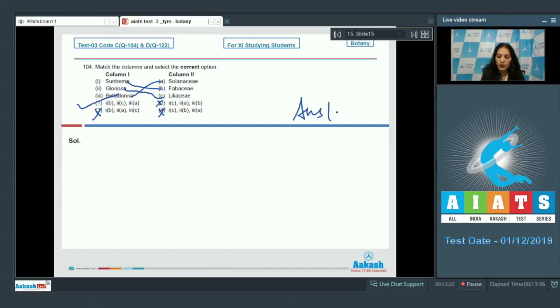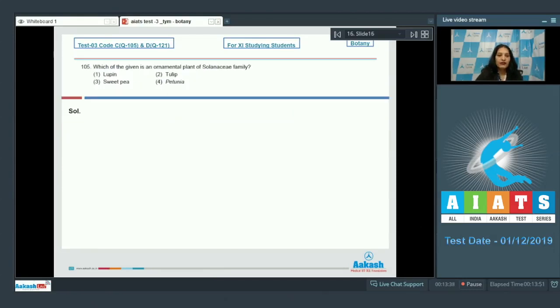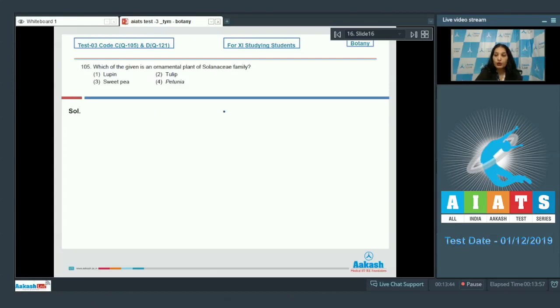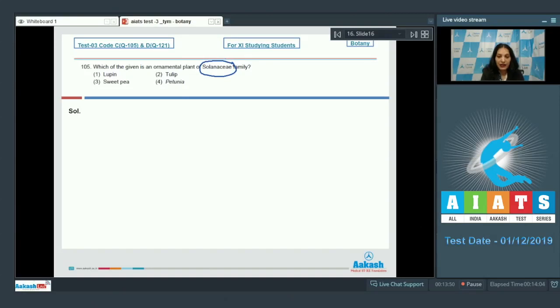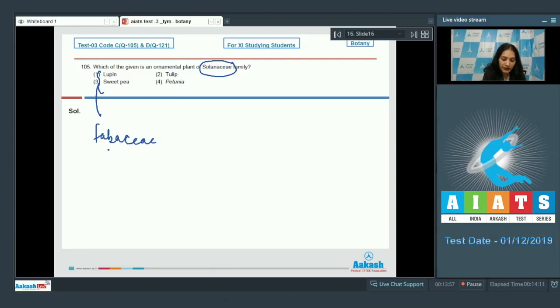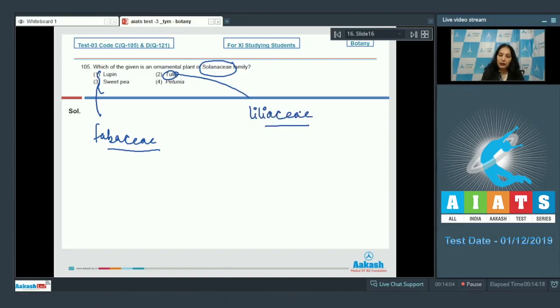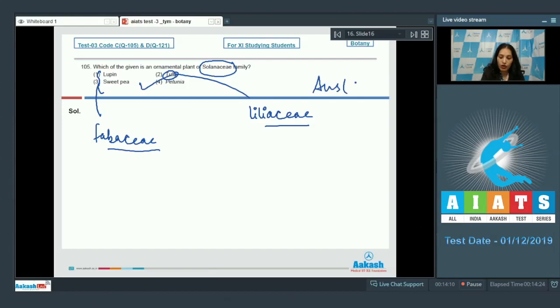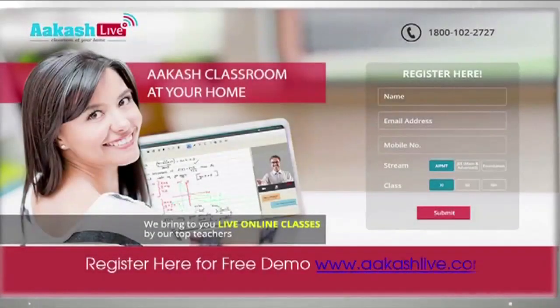Question number 105: Which of the given is an ornamental plant of Solanaceae family? You have to put more emphasis on Solanaceae because all of them are ornamental plants. Lupin and sweet pea belong to the family Fabaceae. Tulip, as I discussed, Liliaceae. The remaining option is Petunia. Petunia belongs to the family Solanaceae and it is an ornamental plant. So the correct option for the given question is option number 4.